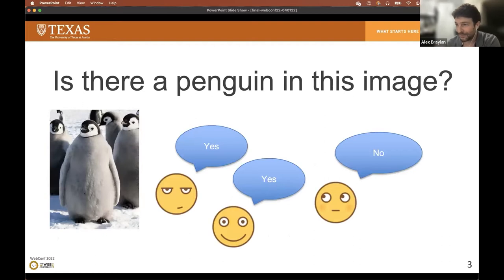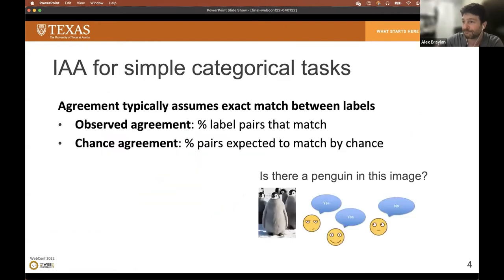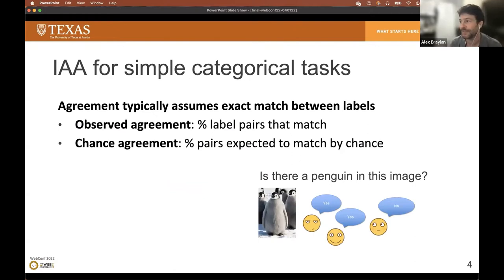So what we want is a quantitative measure of inter-annotator agreement that can answer these important questions like: is our labeled dataset of high enough quality to be useful? Is the task well-defined and objective? Are the annotators reliable? Are the items being annotated too difficult or ambiguous? So let's look at a very simple example of an annotation task where annotators are asked whether or not there's a penguin in this image. Here, two of the annotators agree that there is a penguin and one does not. That's what's called the observed agreement — the fraction of label pairs that match.